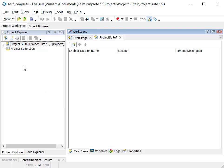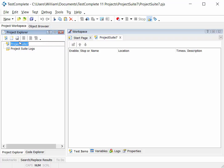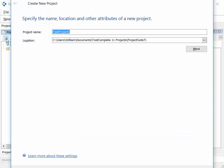So we create a project suite, and a project suite then contains one or more test automation projects.